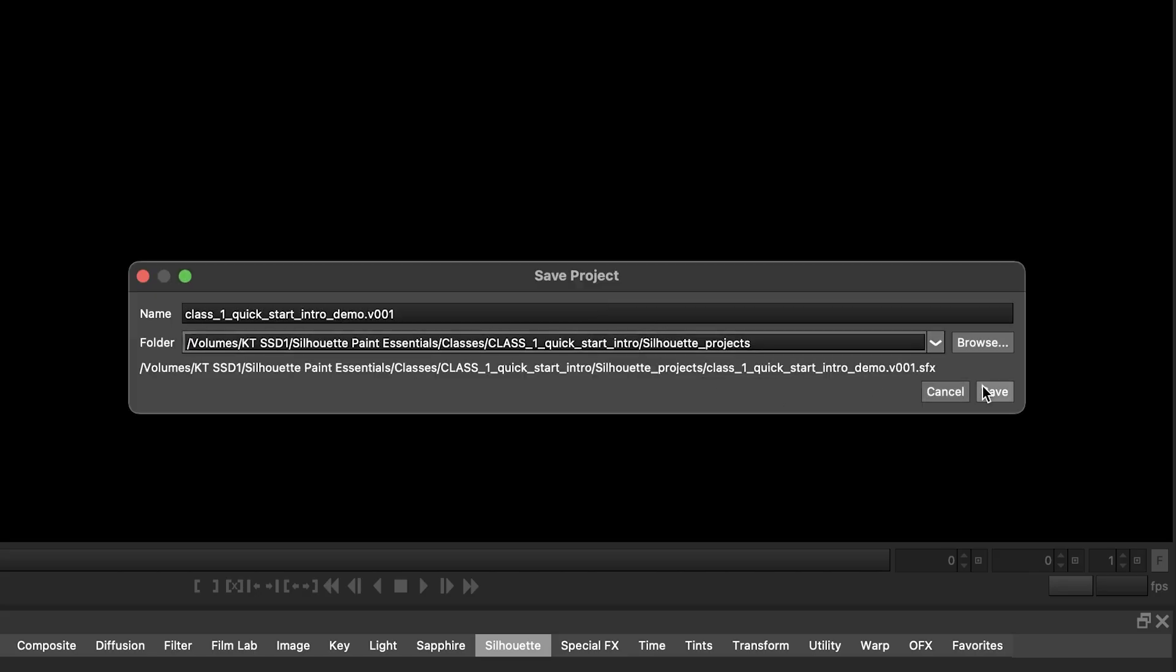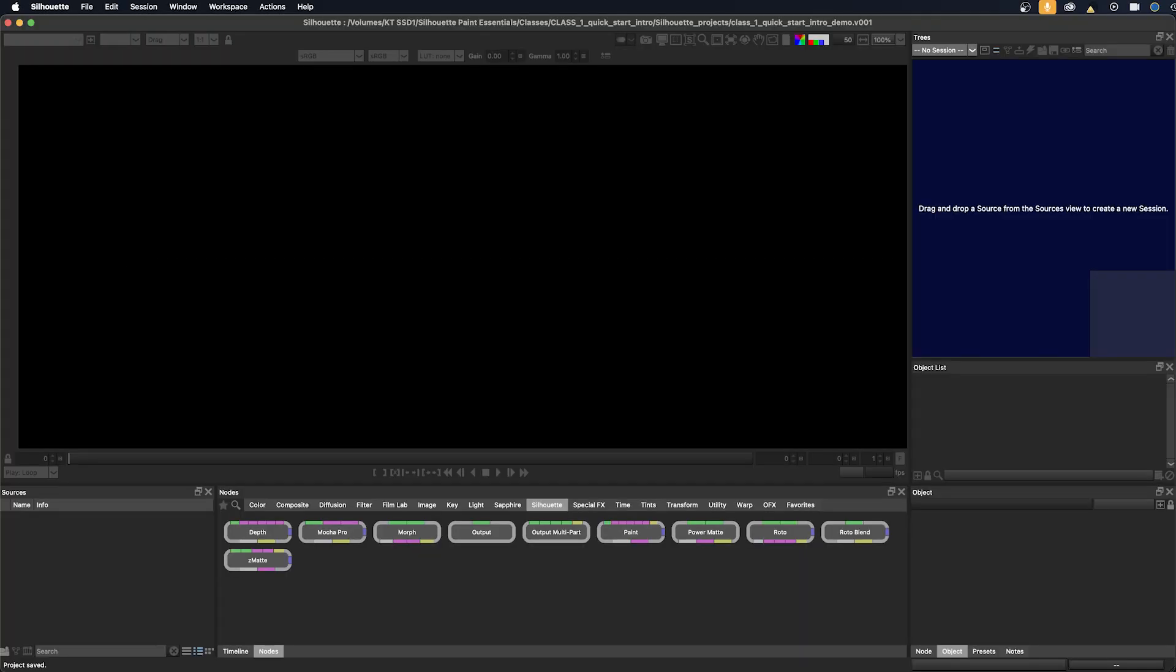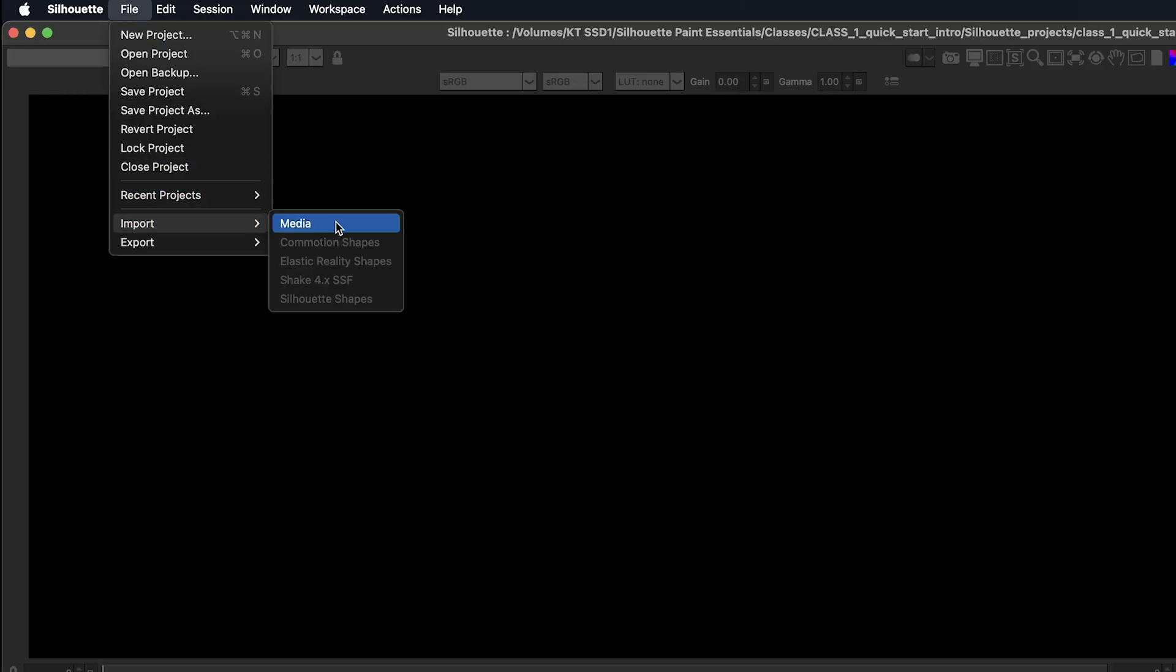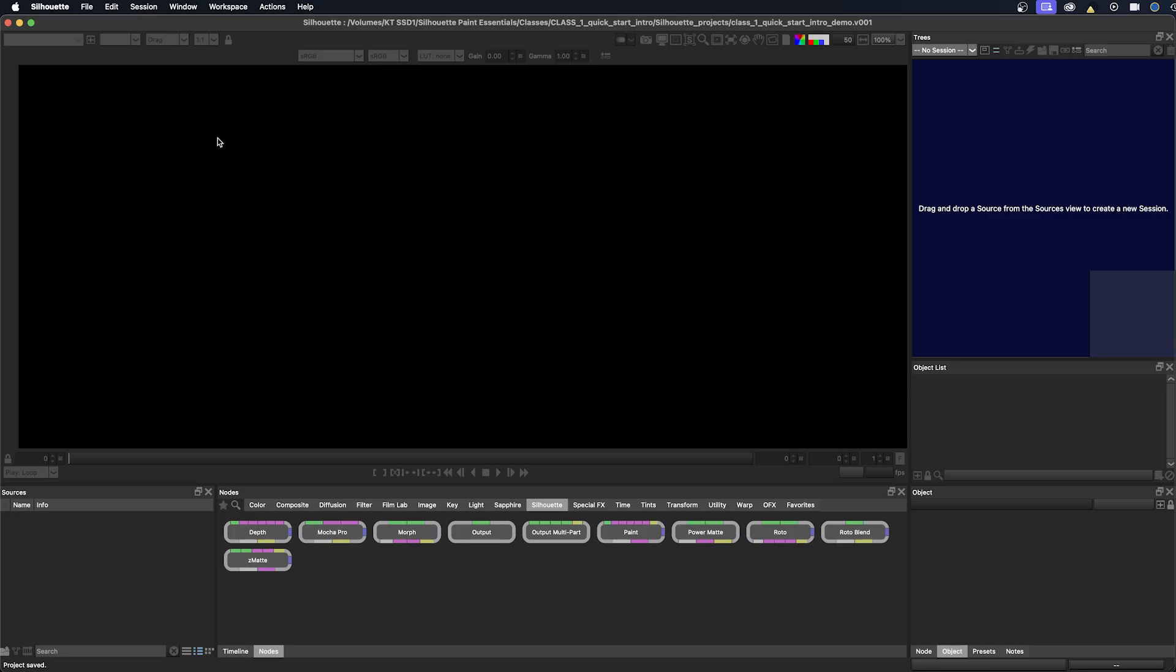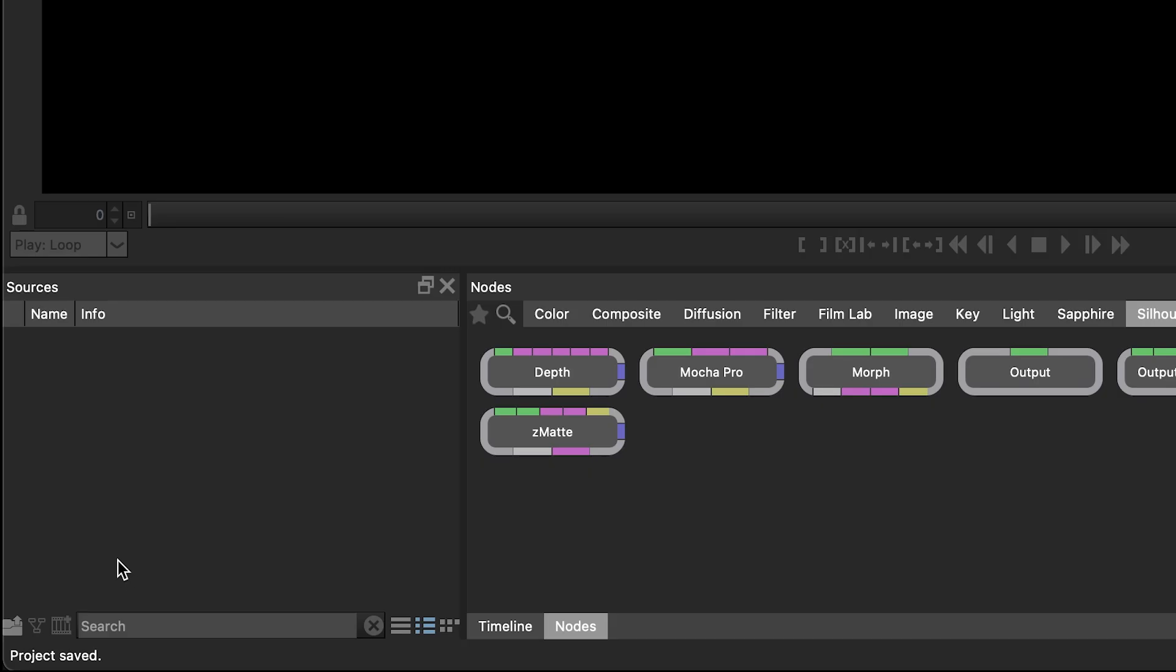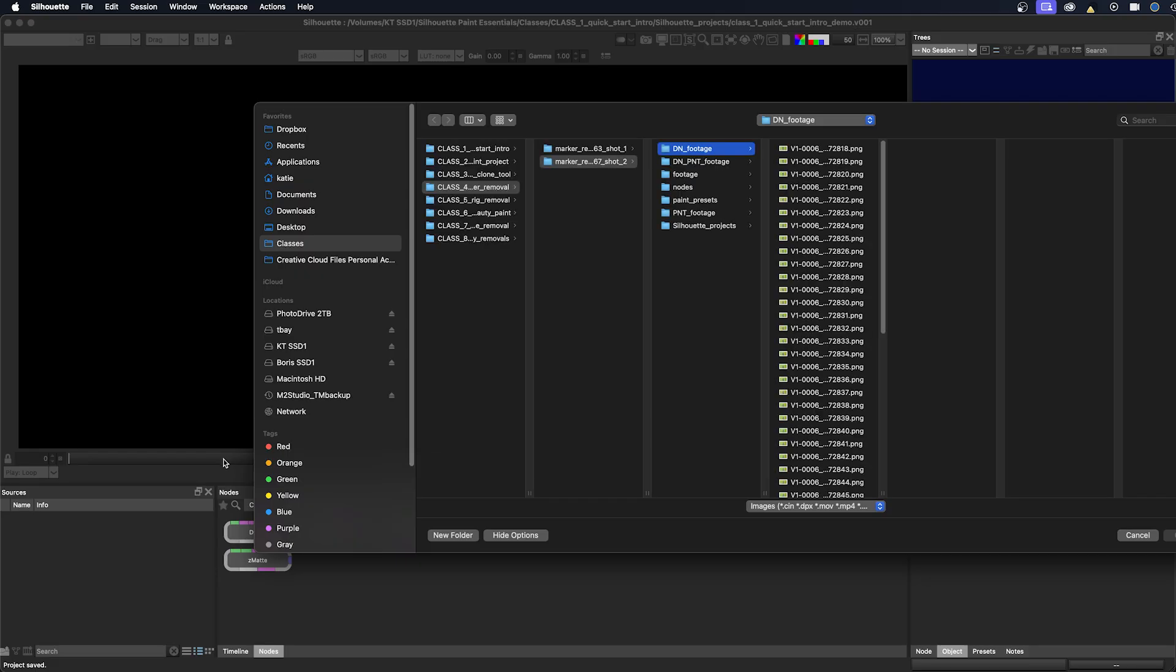And we'll press save. Next we need to import some footage and there are four ways to do that. You can go to file, import media, or you can click on this icon in the lower left corner of the sources window. And you can import your footage that way.